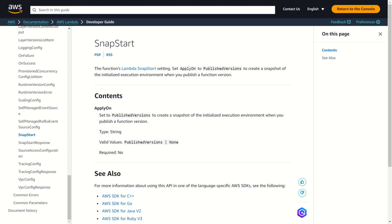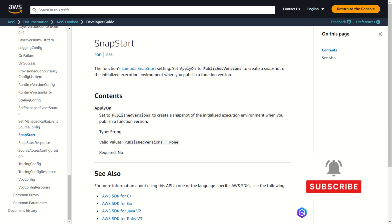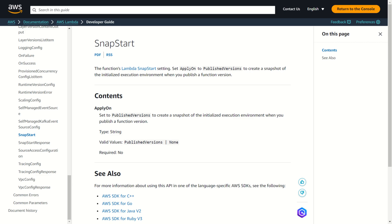Prevent cold start. When Lambda Snap Start is activated, the init phase happens when you publish a function version. Lambda saves a snapshot of the memory and disk state of the initialized execution environment, persists the encrypted snapshot, and caches it for low latency access. If you have a before checkpoint runtime hook, then the code runs at the end of init phase.